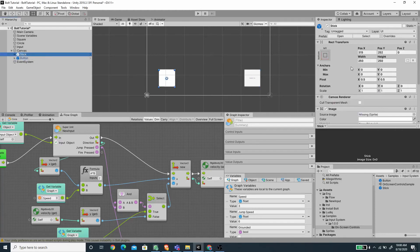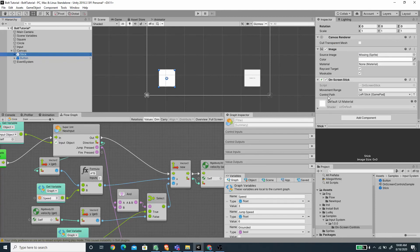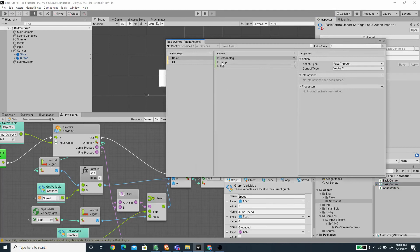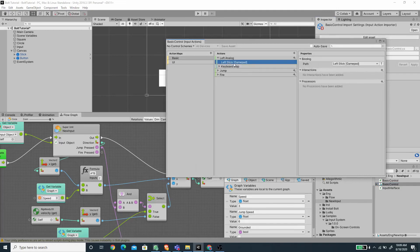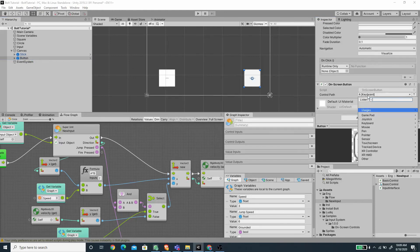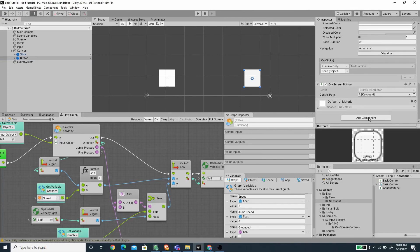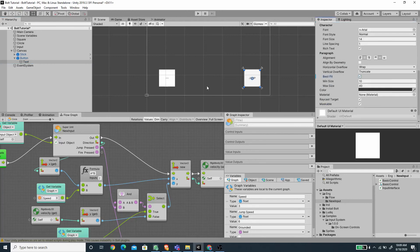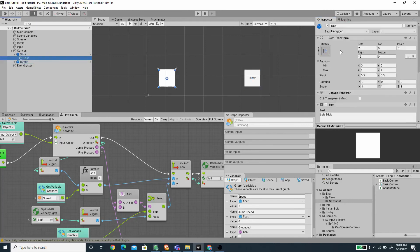And now for the stick, if we scroll down in the inspector here, you see that the control path has been set to the left stick. We don't need to change this because if we open our basic control asset, you see that the left analog is mapped to the left stick gamepad. So the stick will trigger the left analog value because we are controlling the left stick gamepad. And for the button here, we need to change this to a jump button, which is the spacebar. Or if we are going to use the gamepad, then we need to change this to button south. I'm going to change the text here, and let's just hide the second text here.